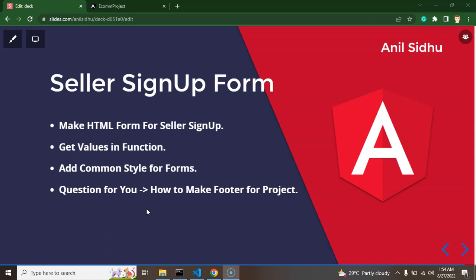Hi developers. In this part of the Angular eCommerce project we will learn how we can make a simple signup form for sellers, and these are some steps that we need to follow to make the form.